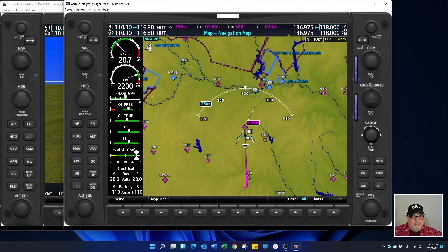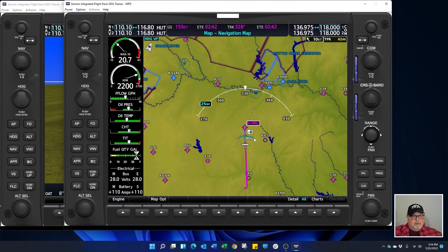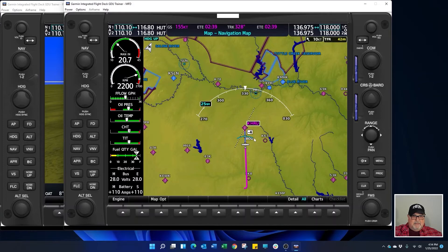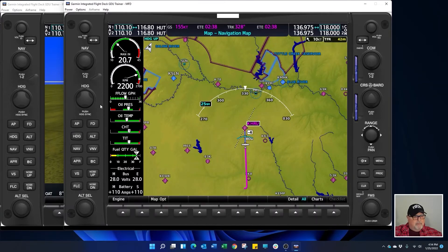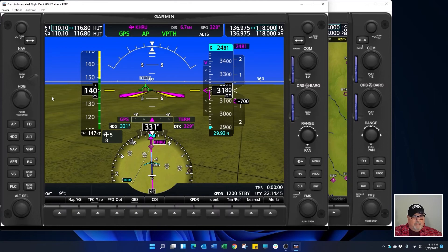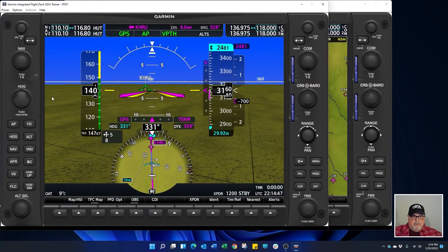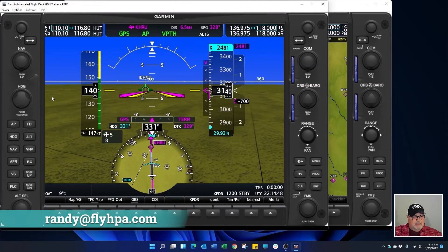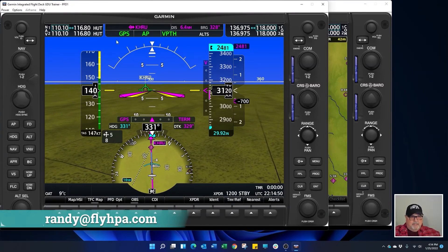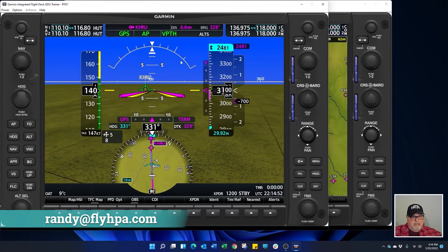You can see this banana shaped line again is telling us that we're going to reach that pattern altitude four miles out. And we'll have time to set up, enter a downwind for the runway that we want to use, and land using our autopilot to bring us down.